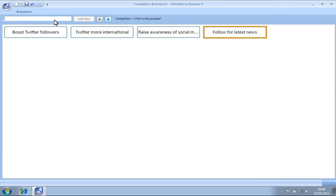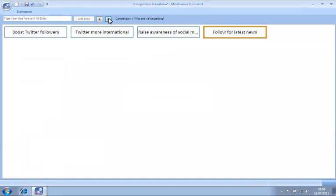When we've finished adding ideas for the first question, we can move on to the next one. If we're using the minimized interface, we can move through the questions by clicking the arrow buttons. We will continue brainstorming until we have answered all the questions.